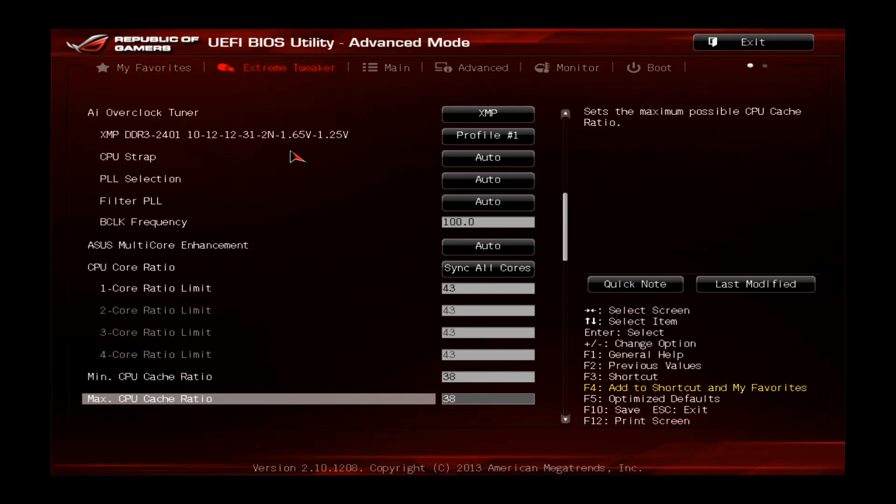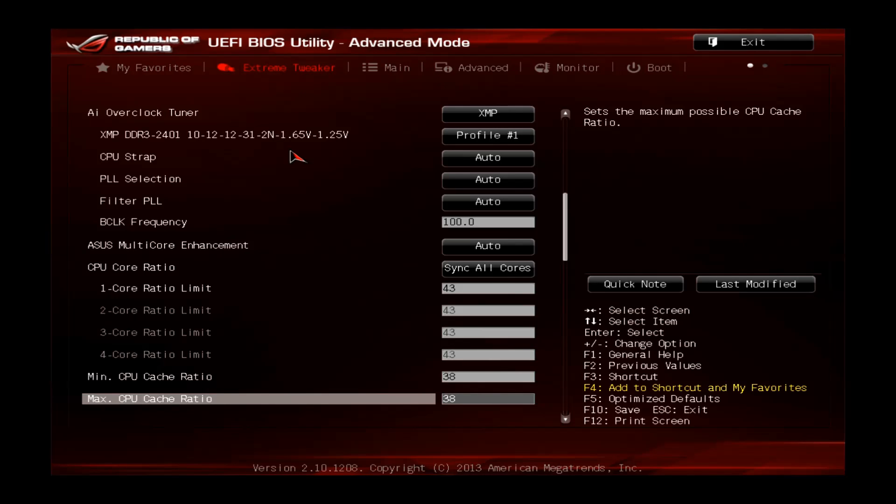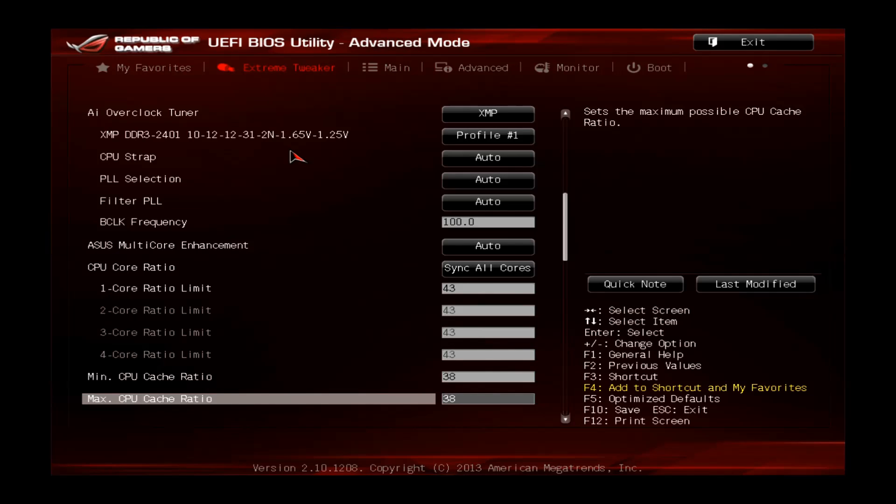The cache is the connection between the cores, the CPU cache, the system agent and your normal memory. I don't want to go too deep into details but raising this one will give you a little bit more performance but the risk of instability is very high, so I recommend to leave this one on 38. It will be totally fine.